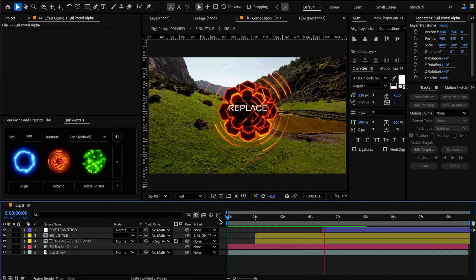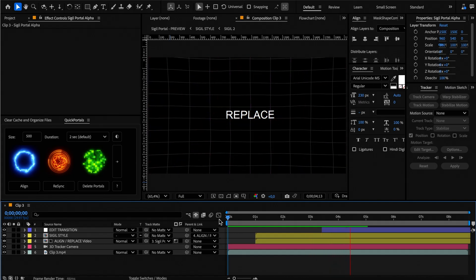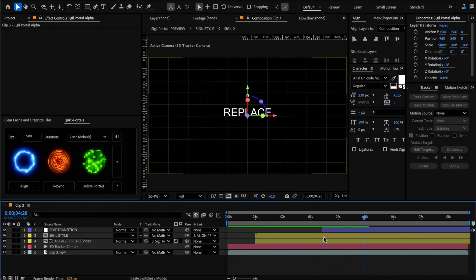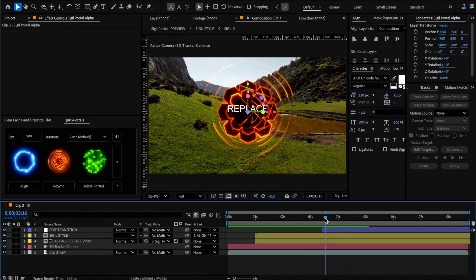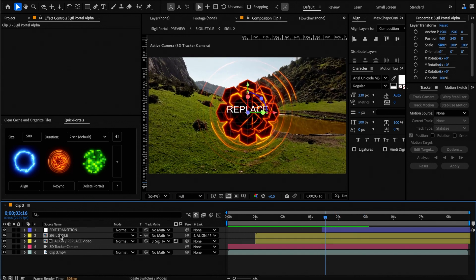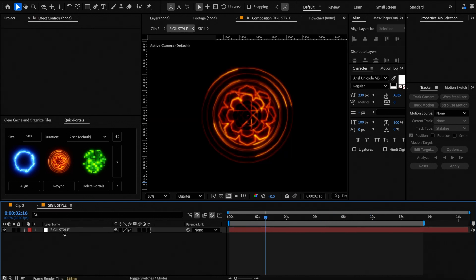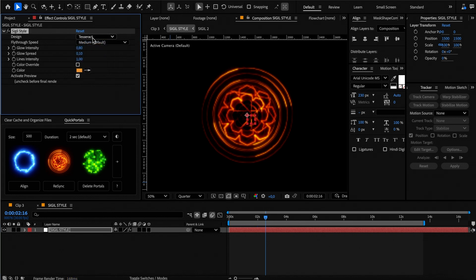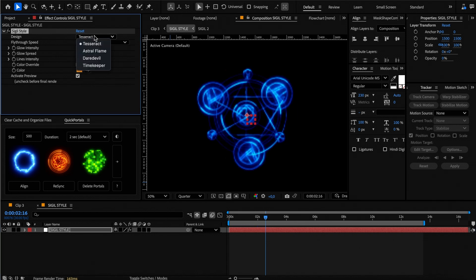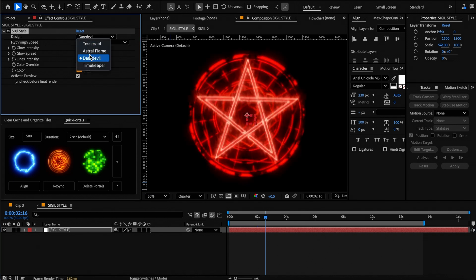For the sigil portal the process is similar. Open the sigil style comp to edit the portal and then select the sigil style adjustment layer. Here you have four different predefined styles which you can choose.